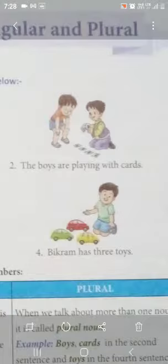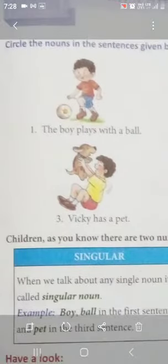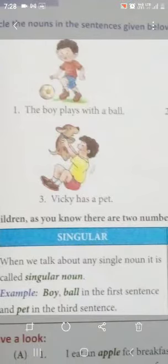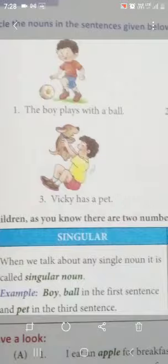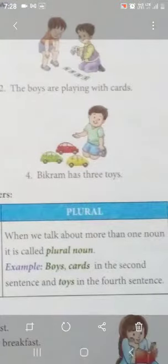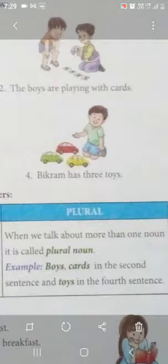Singular aur plural kya hota hai? Singular is one and plural is more than one. Like third sentence: Vicky has a pet — a pet, yarni ki only one pet, so yahaan dono singular hai. Fourth sentence: Vikram has three toys — Vikram one boy, lekin us ke paas toys kitne hai? Three. That is more than one. Iska matlab ye plural form me a gaya. Toh jab plural form likhna hota hai, toh hum log s add karte hai. So toy me toys ho gaya — it is plural.